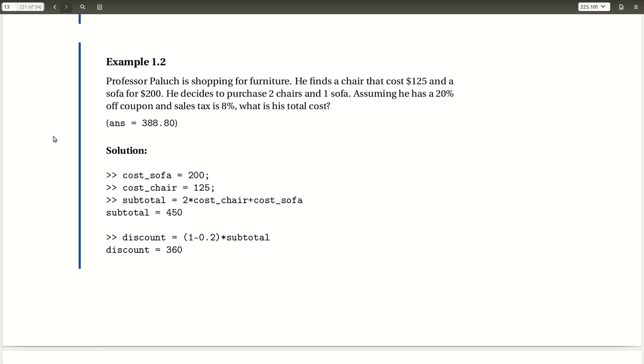Let's move on to our next example, example 1.2. Professor Pelluc is shopping for furniture. He finds a chair that costs $125 and a sofa for $200. He decides to purchase two chairs and one sofa. Assuming he has a 20% off coupon and sales tax is 8%, what is his total cost? And we're told that the answer we should get is $388.80.